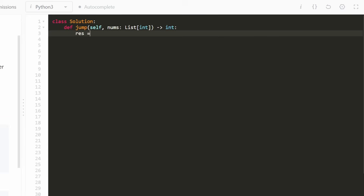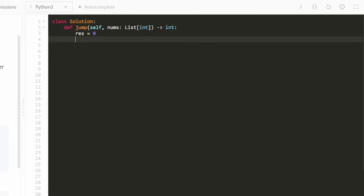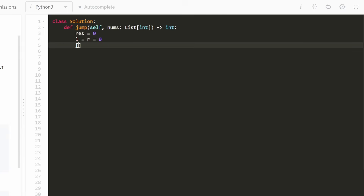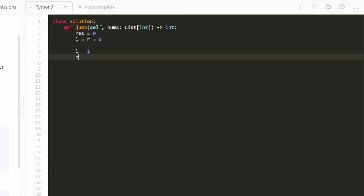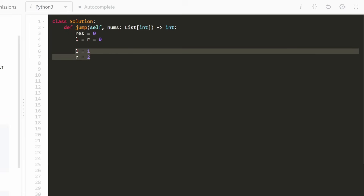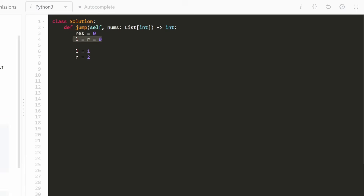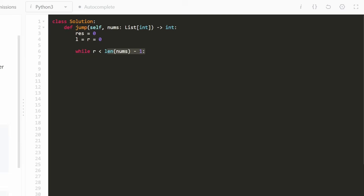We are counting the number of jumps it takes to reach the destination — we'll call that result, initially set to zero. I'm also going to have two pointers, left and right, both initially set to zero, because these left and right pointers are going to define our window. Initially the window starts at just index zero. The second level would have left equals one and right equals two, representing a window from index one to index two. We continue the algorithm while right, the rightmost value of our current portion, is less than the last index of the input array.